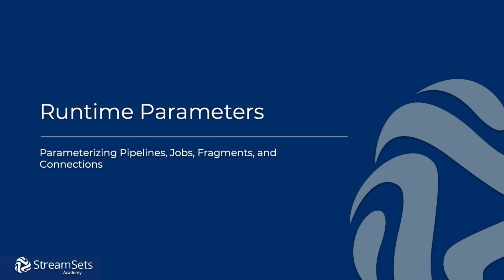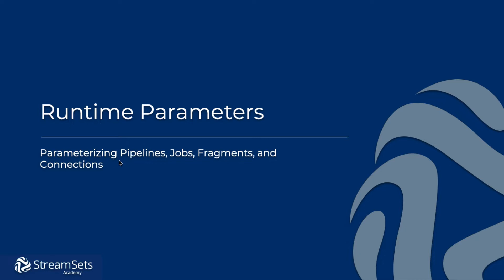In this lesson, we're going to learn how to set the runtime parameters step-by-step. This video walks you through exactly what you need to do so you can parameterize your pipelines, jobs, fragments, or connections.